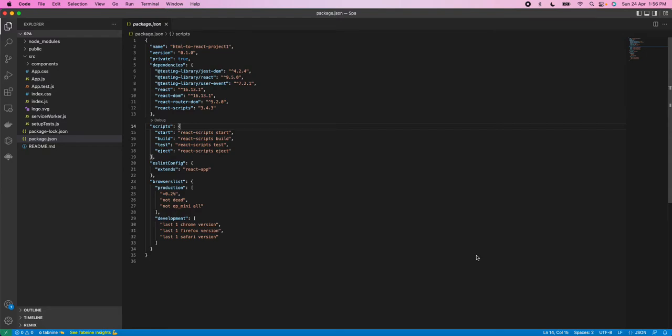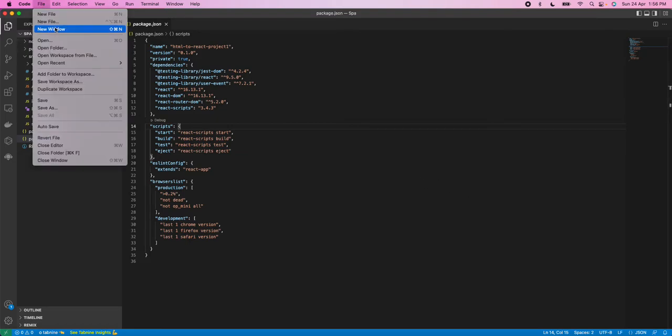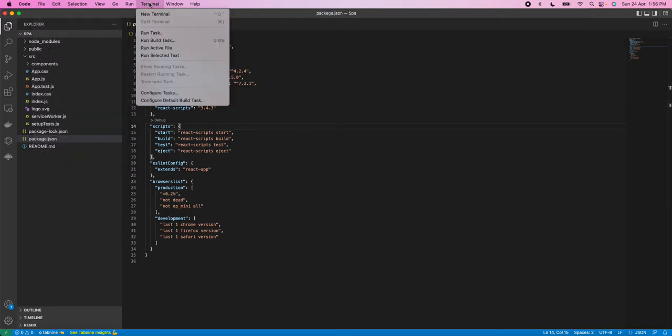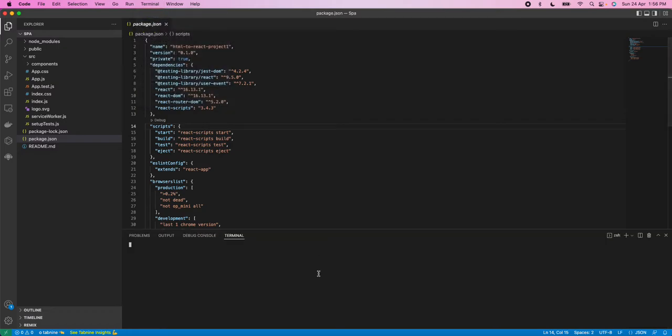So today I'm going to show you a new React based project and how to run this project in Visual Studio Code. You have to go to File, then Open Folder, then select the project folder. After that, click on Terminal, then New Terminal, and give the first command npm install.